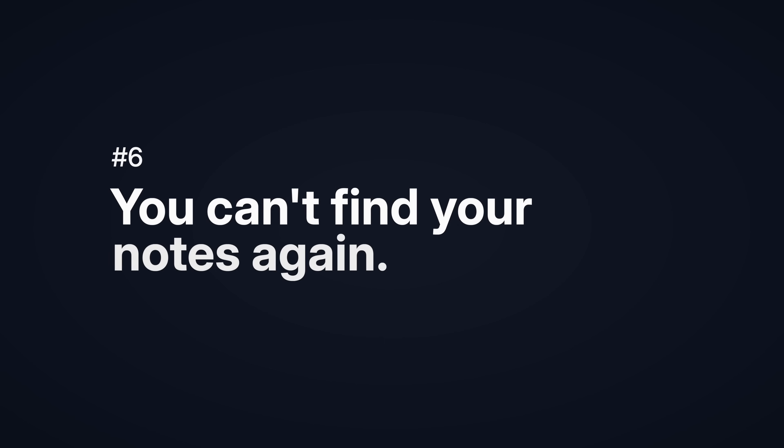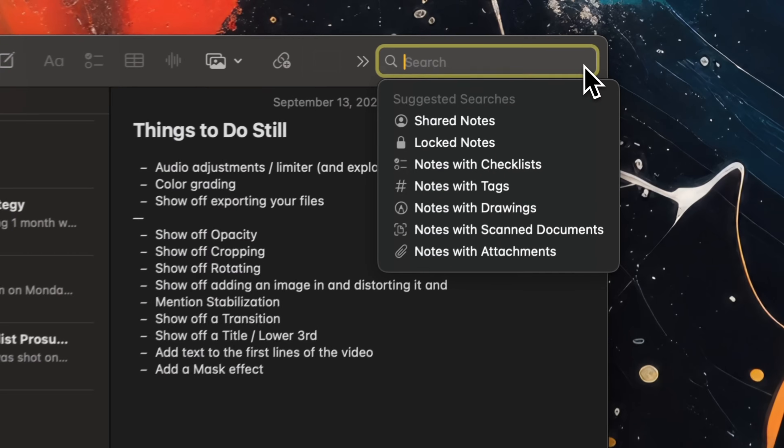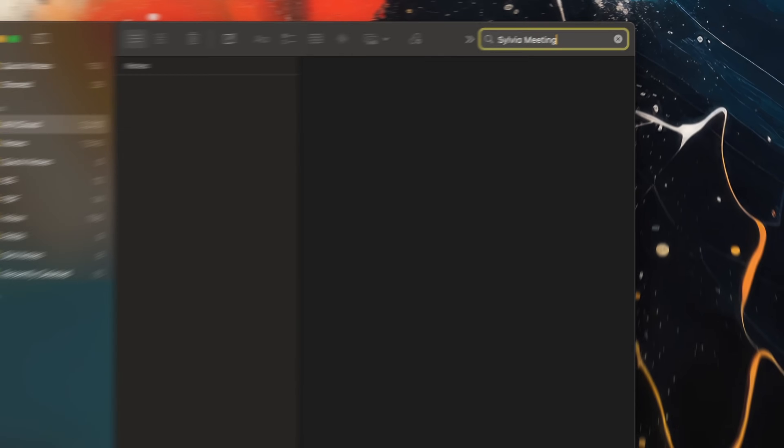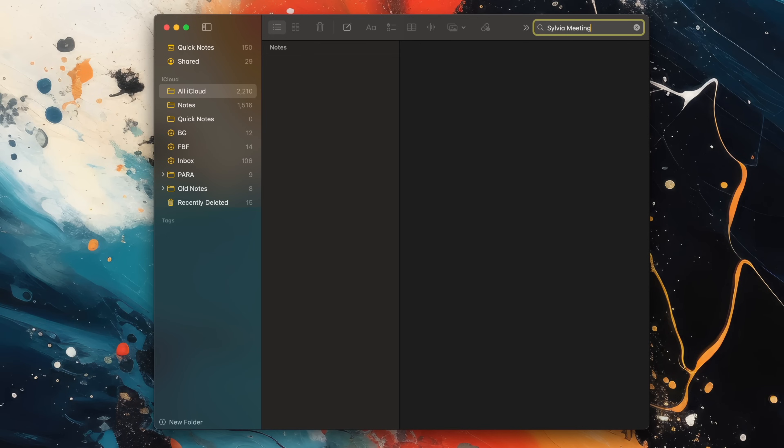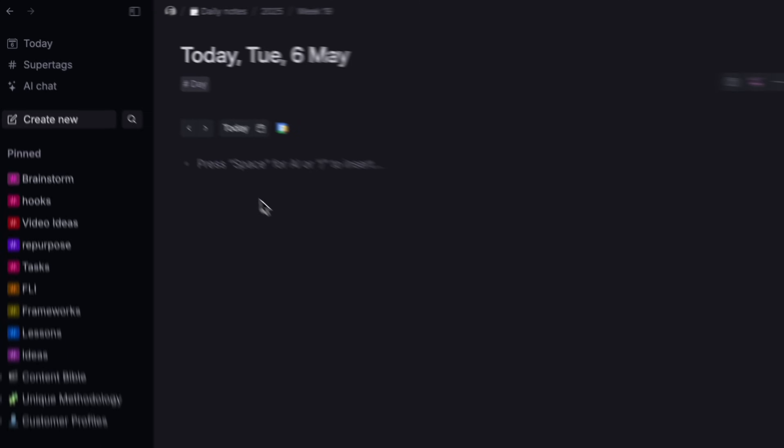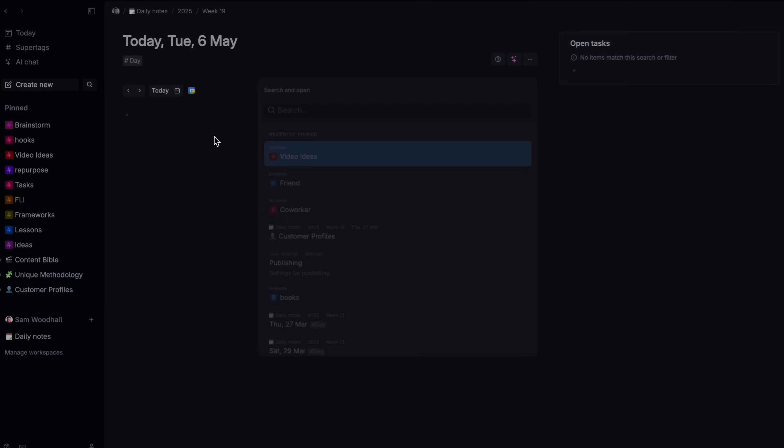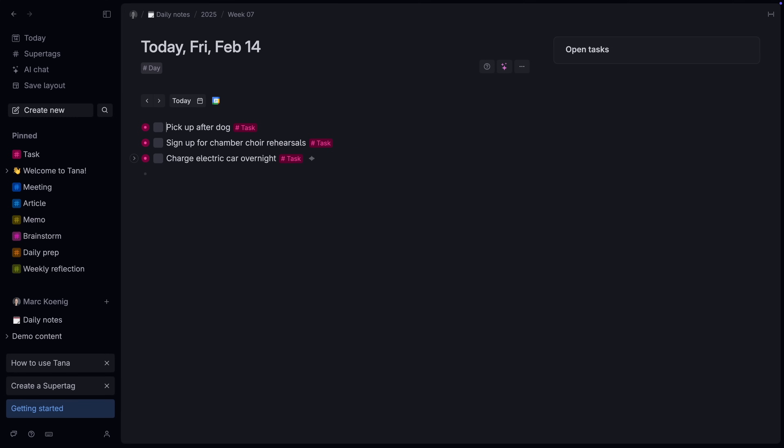You can't find your notes again. You need to be able to find your important information when you need it. If you're relying on pure search, especially in a simple app, you'll often hit a dead end, even if you're searching the right terms in the right place. Instead, you want to be able to find notes in multiple consistent ways that you'd expect. Tana has a traditional search. Click here or hit command S. And we've already talked about how you can summon notes to wherever you are using the at key. But here are some other ways to find your notes again.